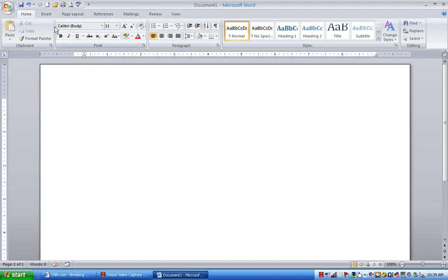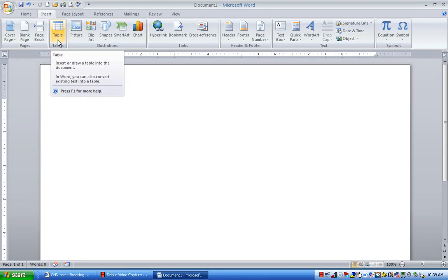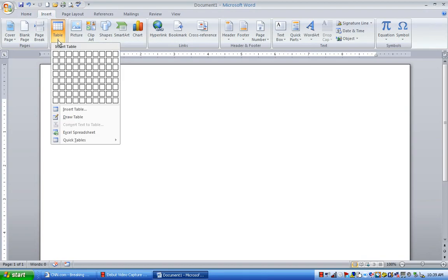First thing I want to do is I want to go to the ribbon and I want to click on the Insert tab. Left-click on the Insert tab. And I'm going to go to this Table button here and click on the black down arrow. And I want to insert an Excel spreadsheet.